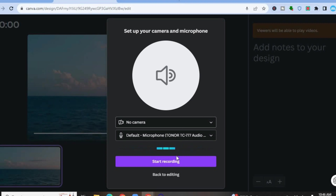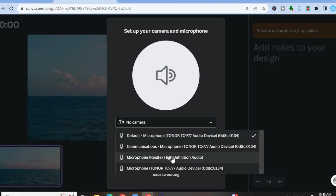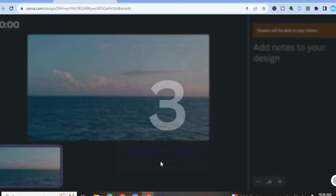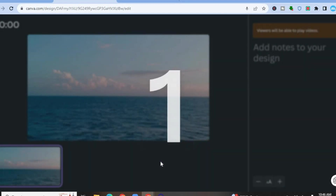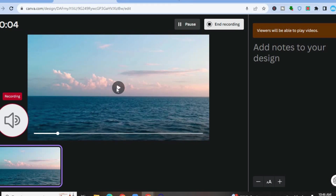After you have tapped on go to recording studio, you will be redirected to a new dashboard. You are going to select no camera since we only want to record a voiceover. Then from there below it, you are going to see default microphone. If you are using an external microphone, you can select it, or if you would like to use the built-in microphone on your device, you can select it also. After you have selected the microphone, tap on start recording and it will give you a countdown. Then from there, you can simply tap on play and start recording your voiceover.